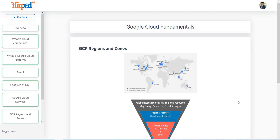In this lesson, we will be discussing the regions and zones in which the Google Cloud Platform is being hosted. GCP is being hosted in many regions, including North Virginia, Los Angeles, Mumbai, Netherlands, Finland, London, Sydney, and so on. So you can understand that it is being hosted in all the regions.